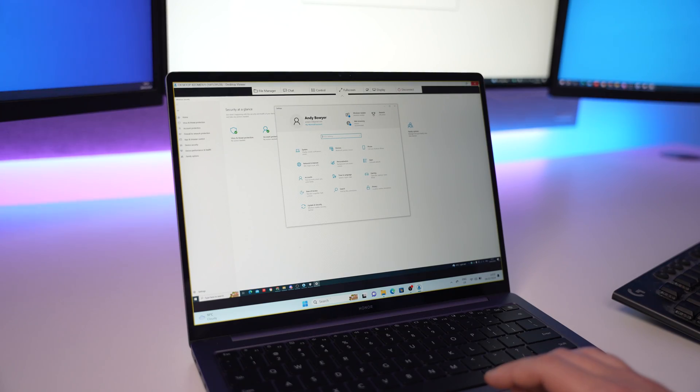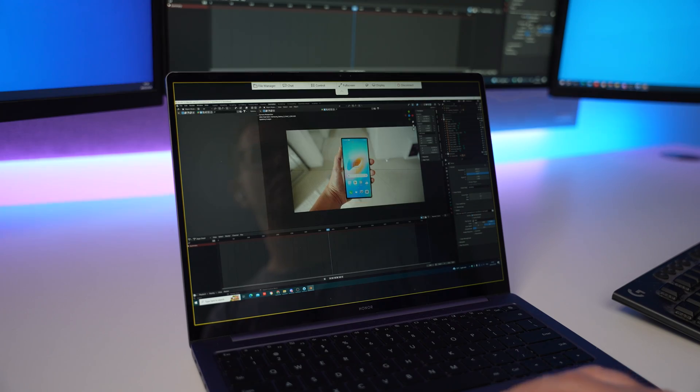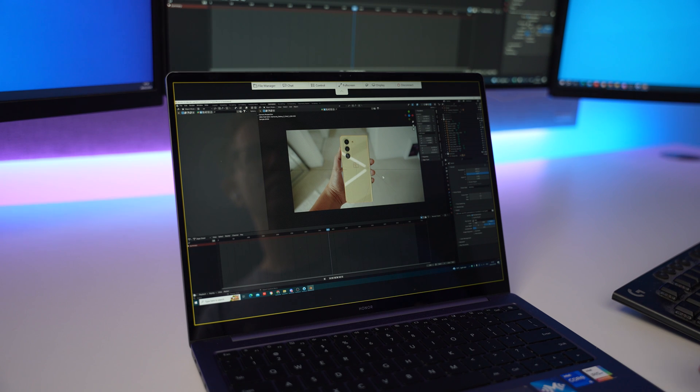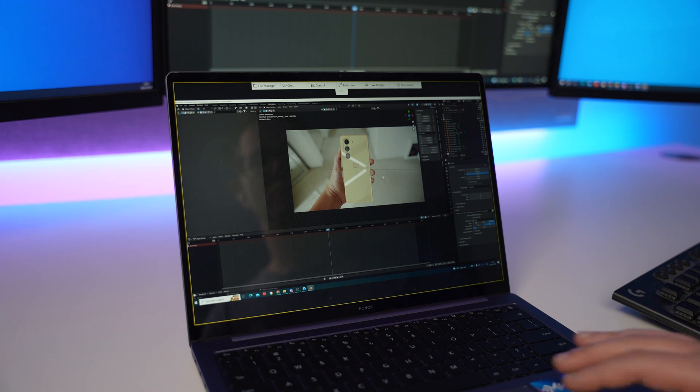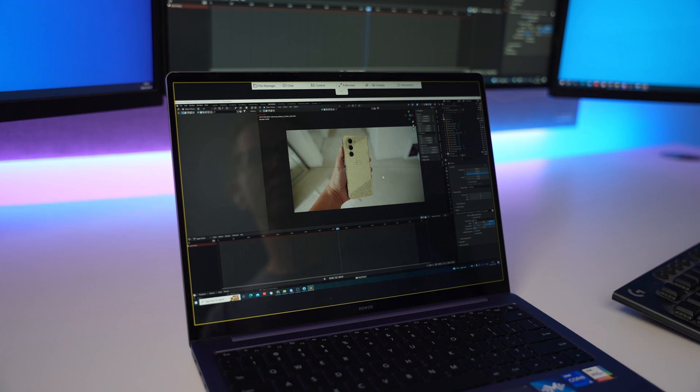When it comes to remote support or working away from your normal workspace, it can be a pain not having all of your usual files or setup. For me in particular, if I'm working away on the laptop, there are certain things I can't do because my laptop isn't powerful enough — but thankfully Supremo solves all of these issues.